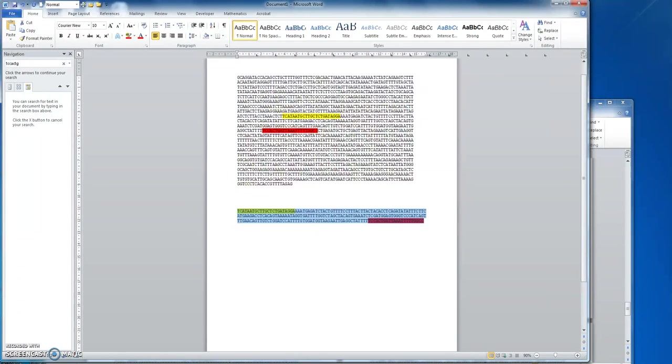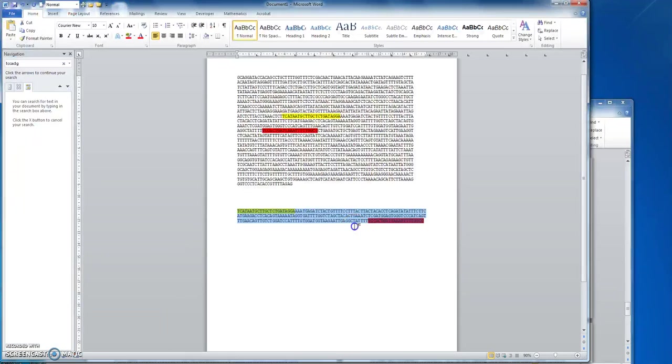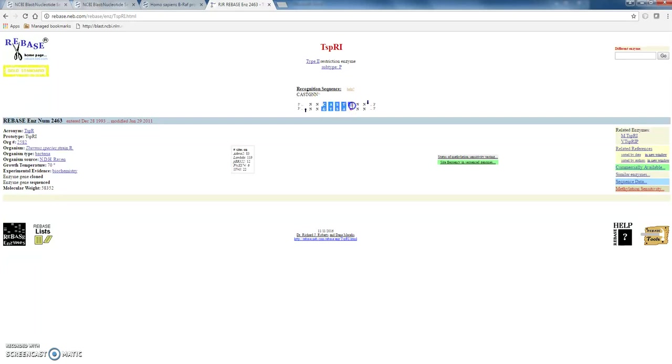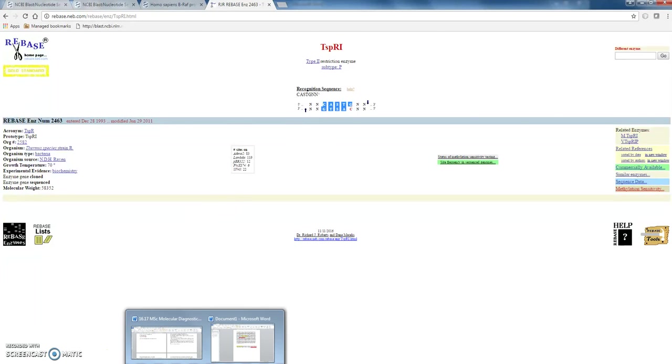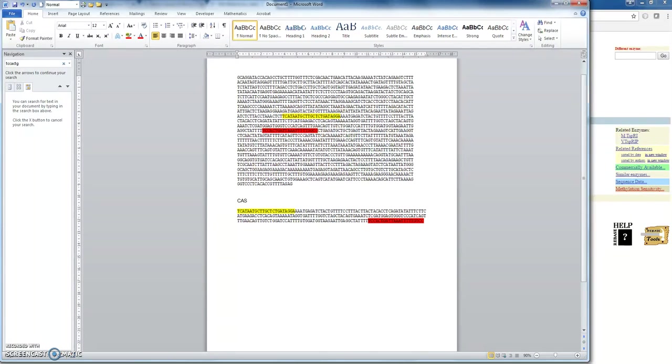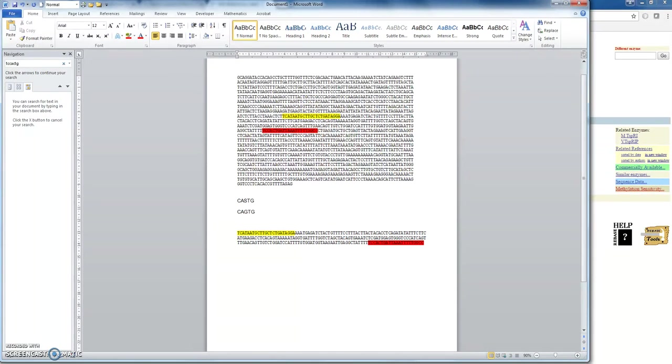So within our restriction mapper output, we had an S. So that means it can be either a C or a G, and the enzyme still recognizes it. So that's really important information to know because we've got to locate this sequence in our sequence. So, let's go back to our sequence, and we're looking for C-A, I'll just type it out, C-A-S-T-G. So that could be C-A-G-T-G or C-A-C-T-G.